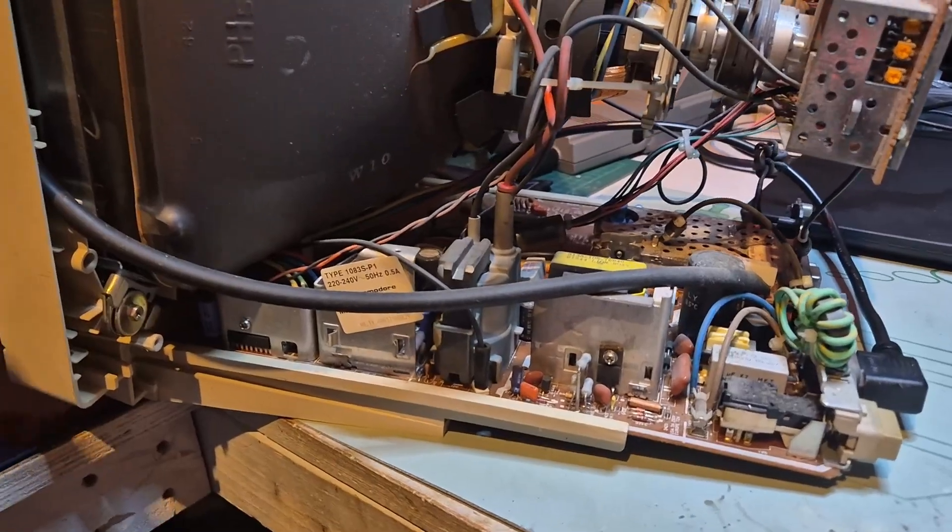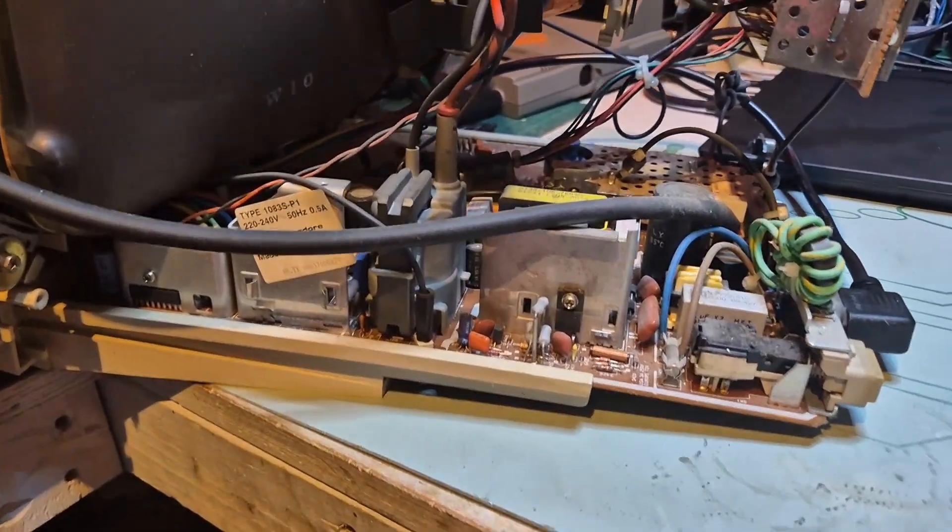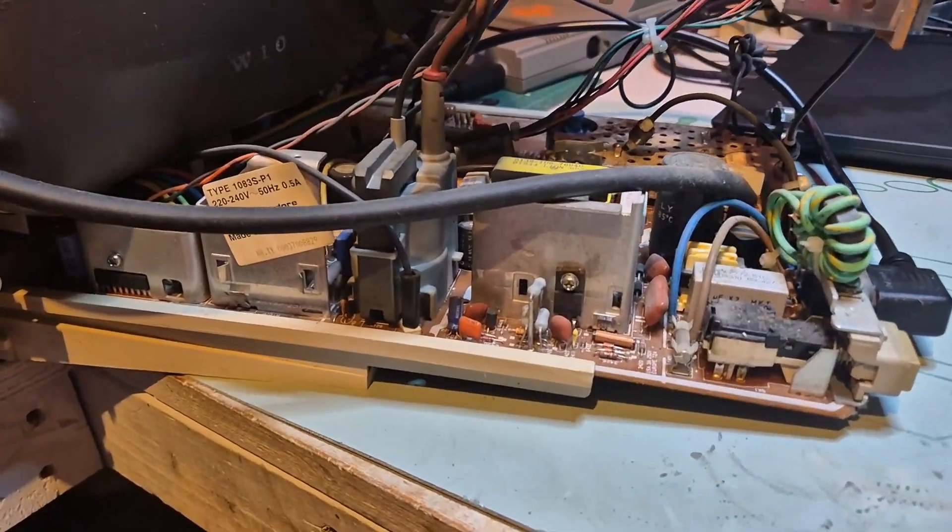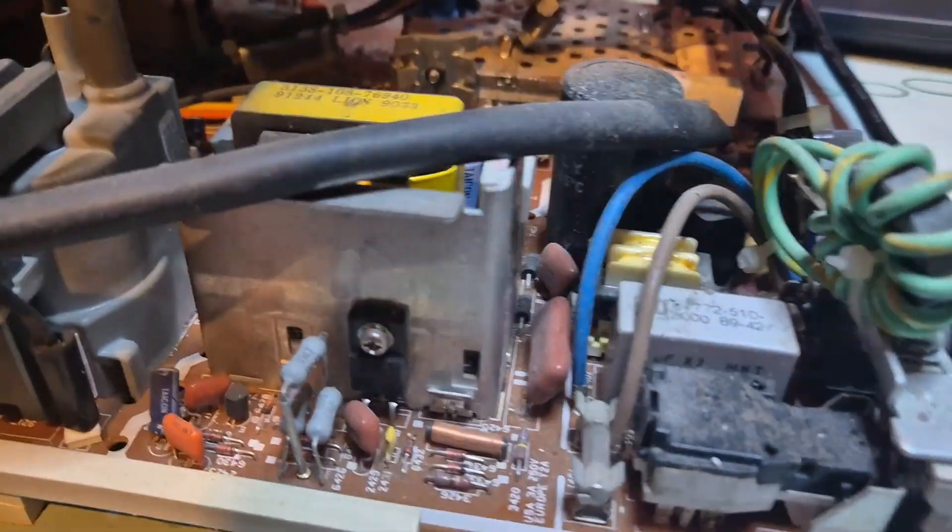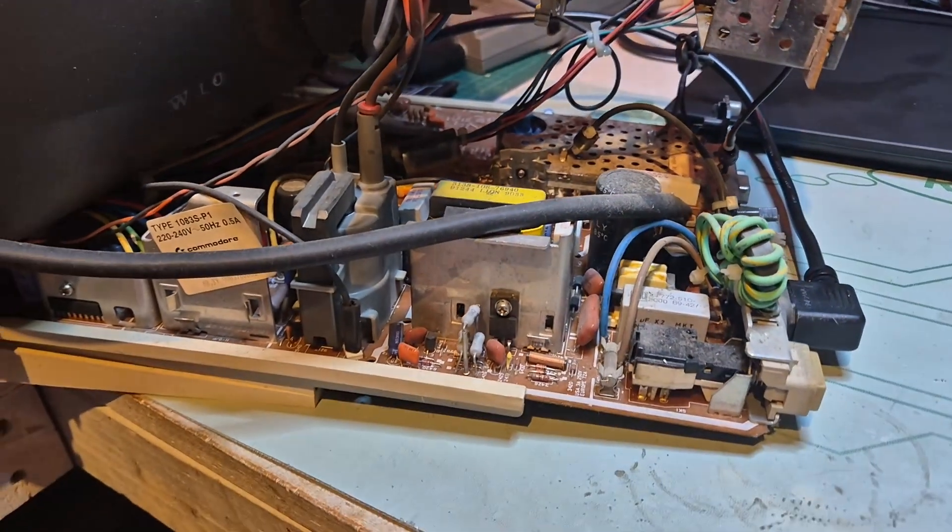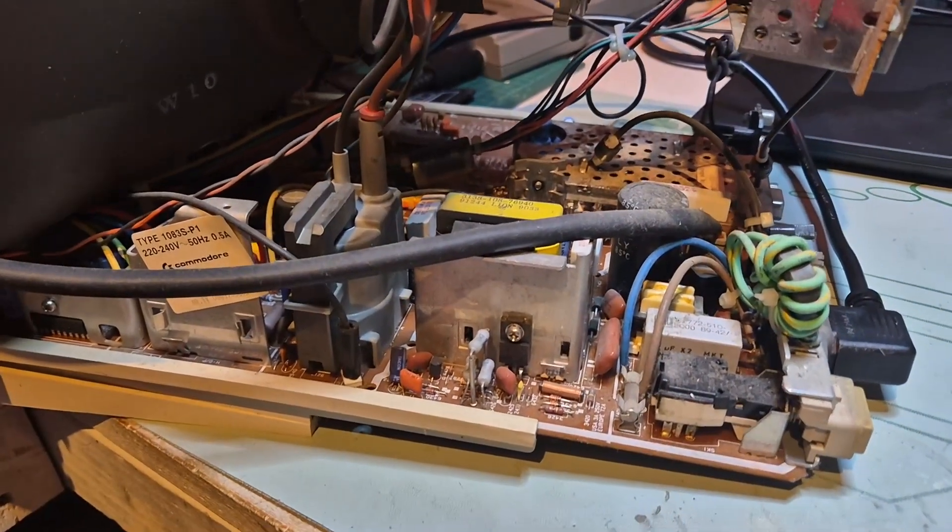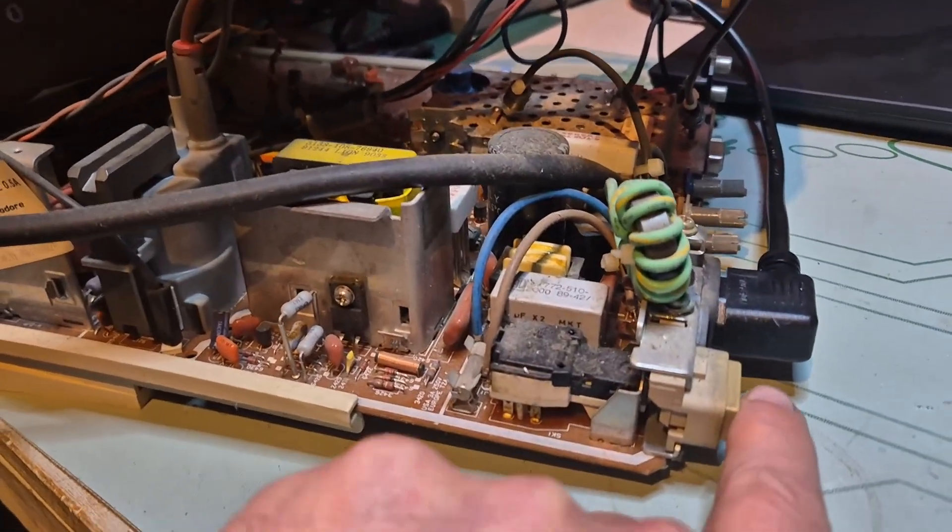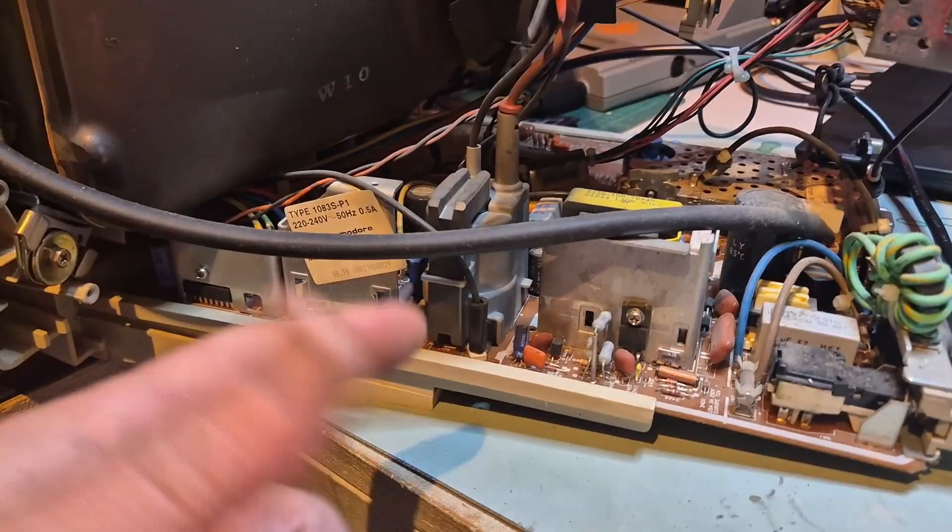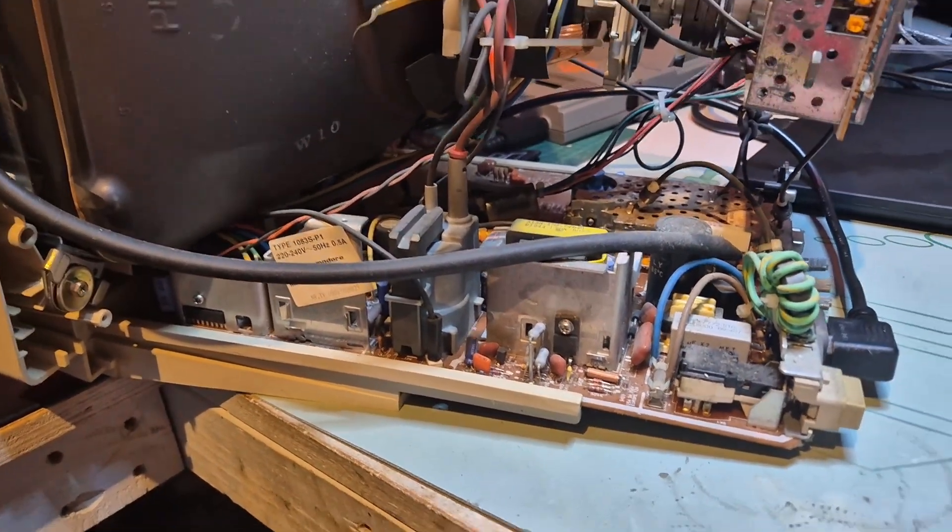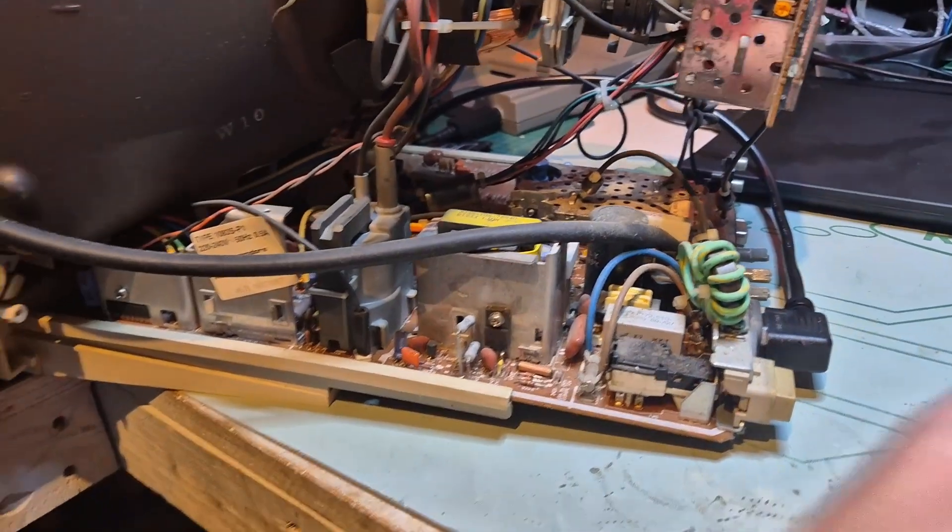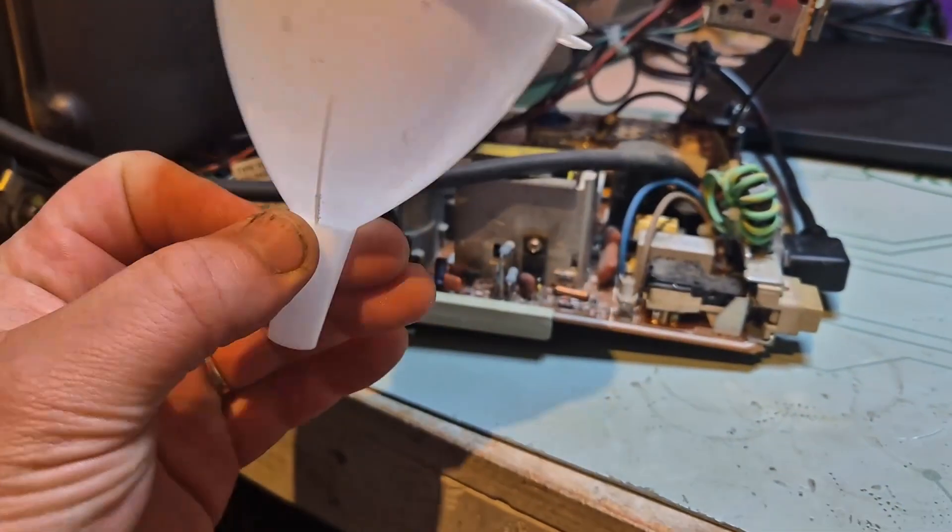All right, so we got the case off. I'm just going to try to... It's always hard to guess where sound is coming from here.